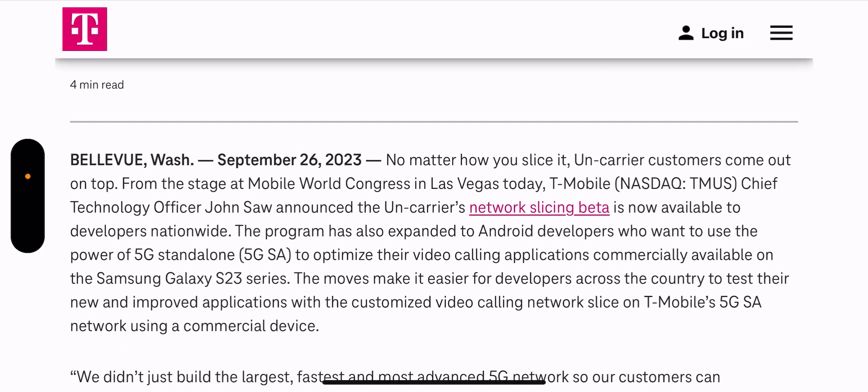No matter how you slice it, Uncarrier customers come out on top. From the stage at T-Mobile at the Mobile World Congress in Las Vegas today,